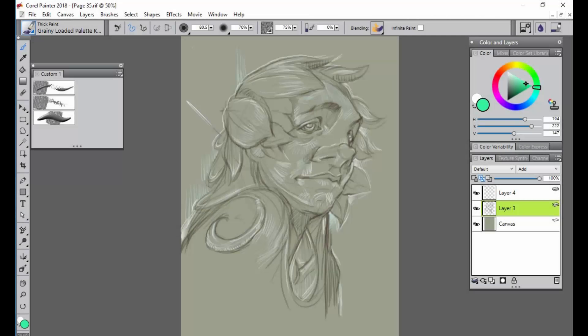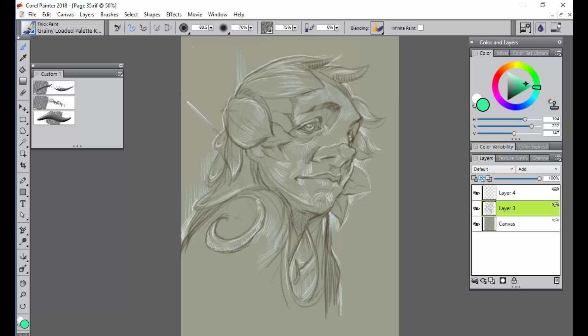Hi everybody and welcome to Corel Painter 2018. I'm here to demonstrate to you the new thick paint technology in this version of Painter and I'm really excited